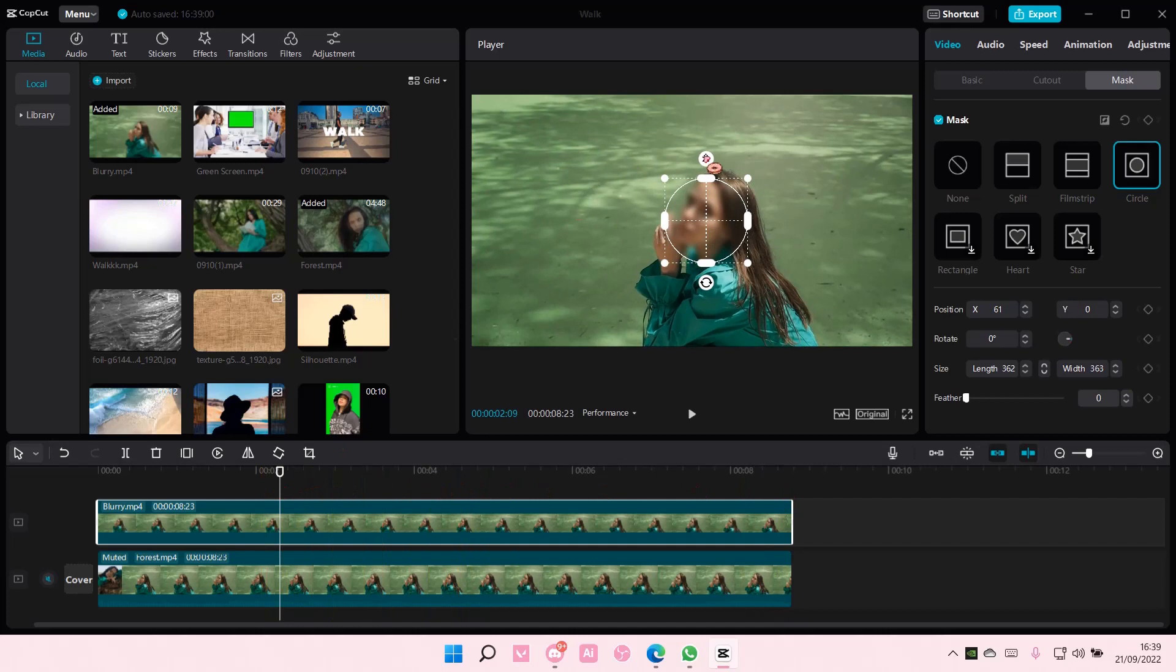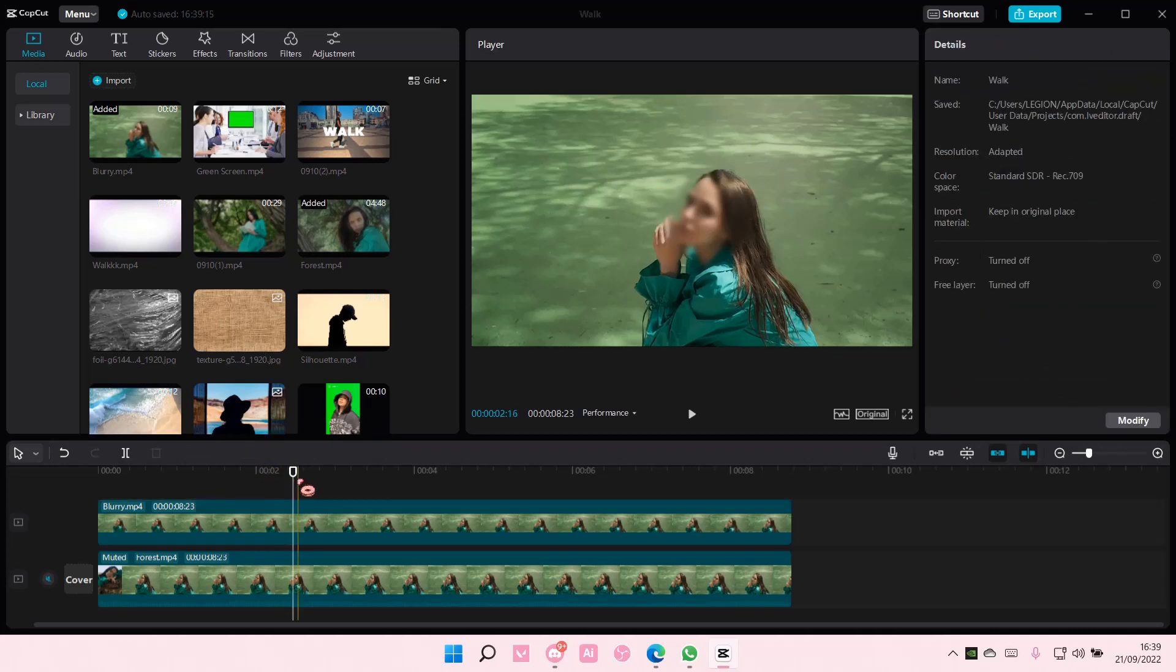But you can also smooth this part, by the way, if you don't want it too harsh, but that is pretty much it.